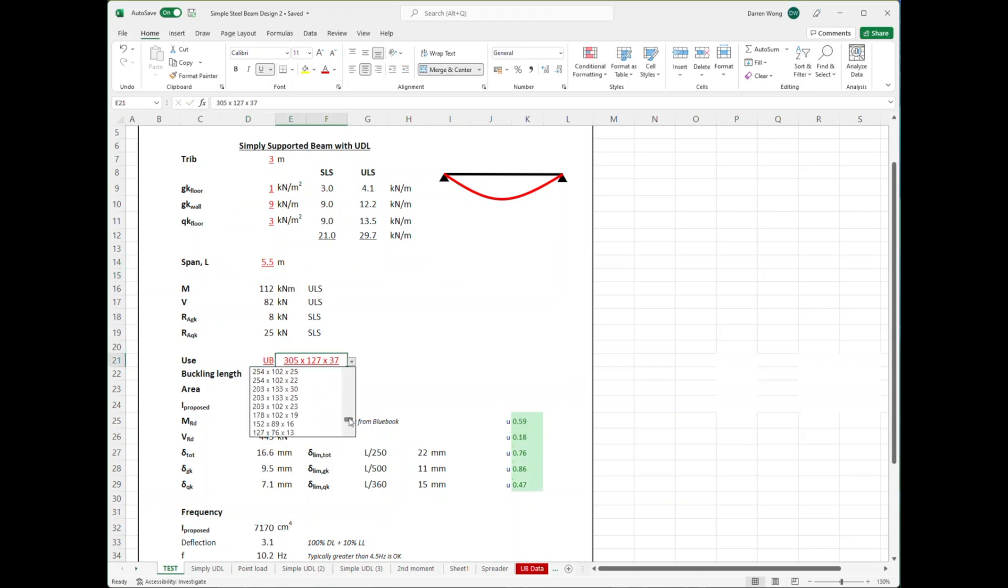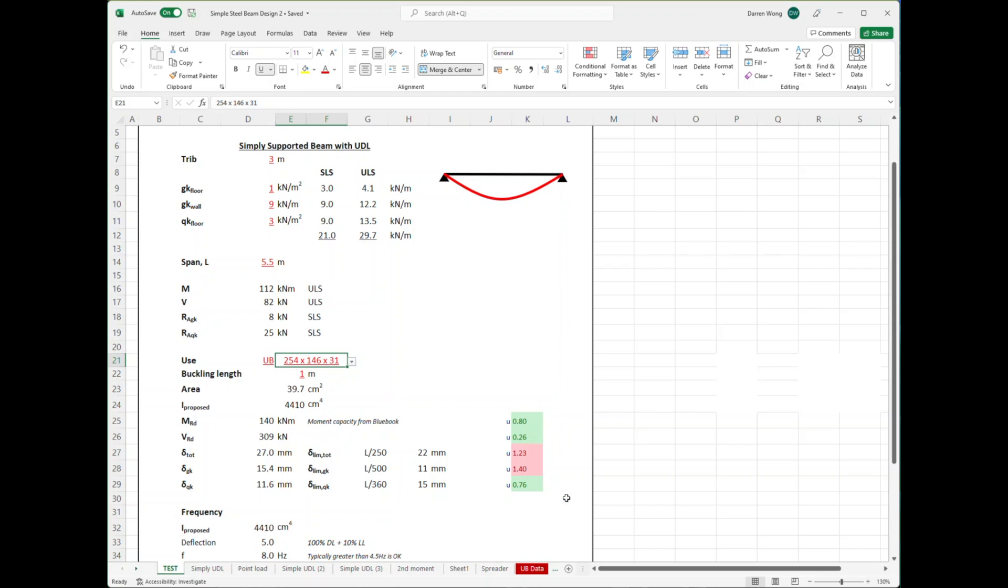So here I'm trying to pick out a suitable beam, and what I go for is a 254 UB. What you can see here is that it's failing in deflection. Your initial reaction might just be to increase the beam weight or increase the beam size.